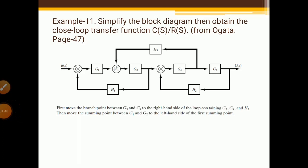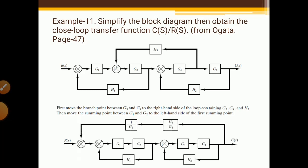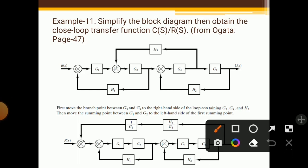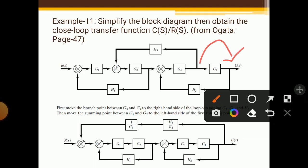After moving this summing point and takeoff point, the diagram gets simplified. We have moved this point over here. The block crossed here is G4 — because G4 is crossed, we have added S3/G4 in parallel. Similarly, this summing point is shifted, crossing G1, so we add 1/G1 here. When we cross a block, we have to add its reciprocal as per the reduction rule.